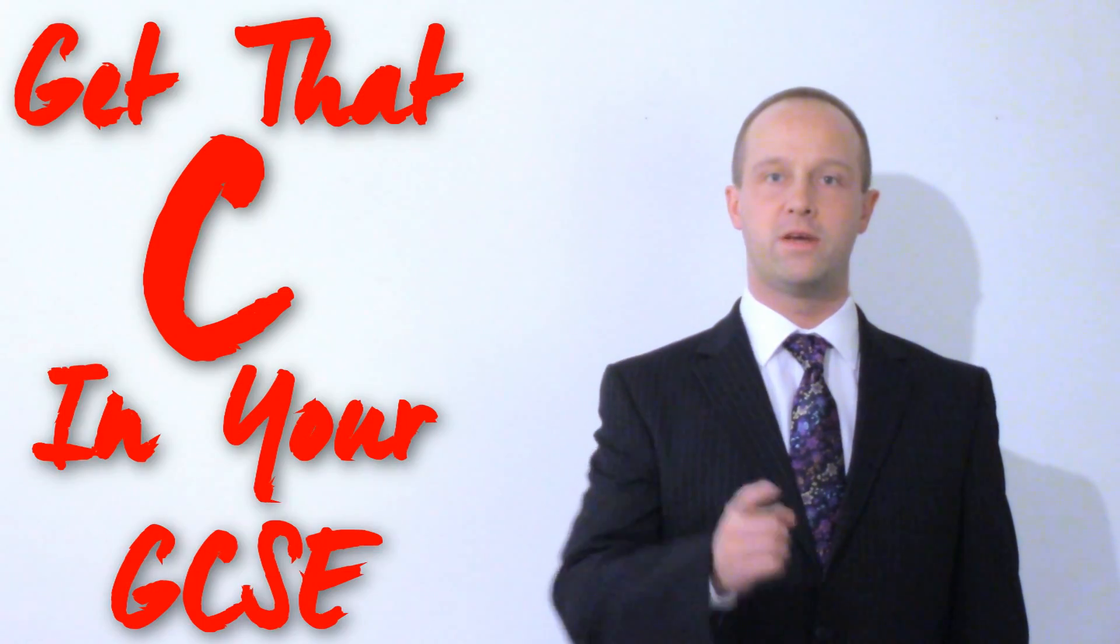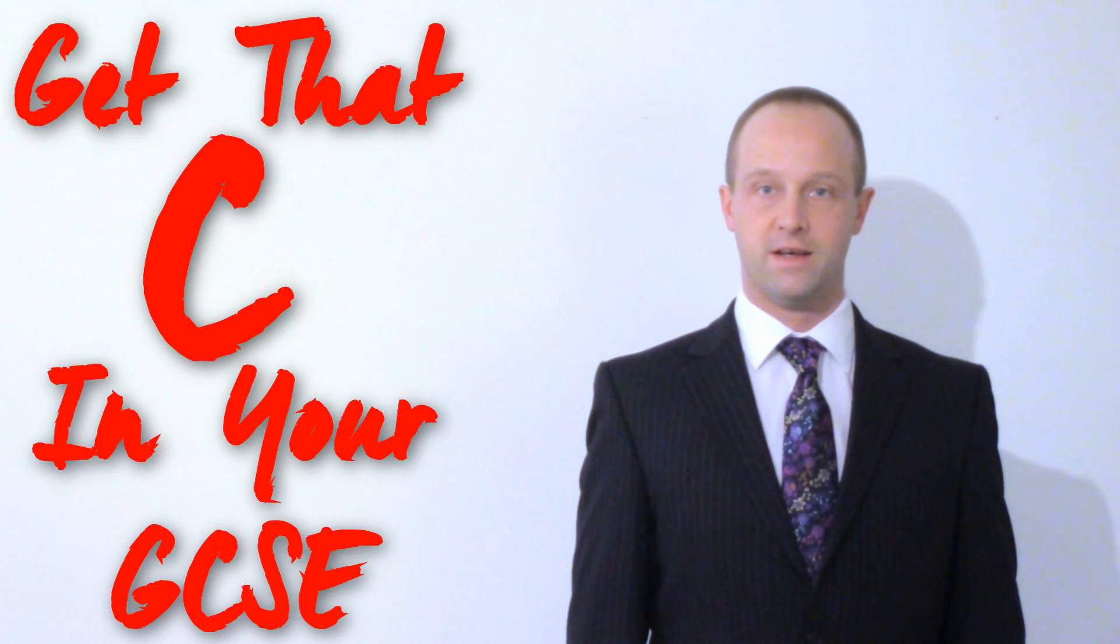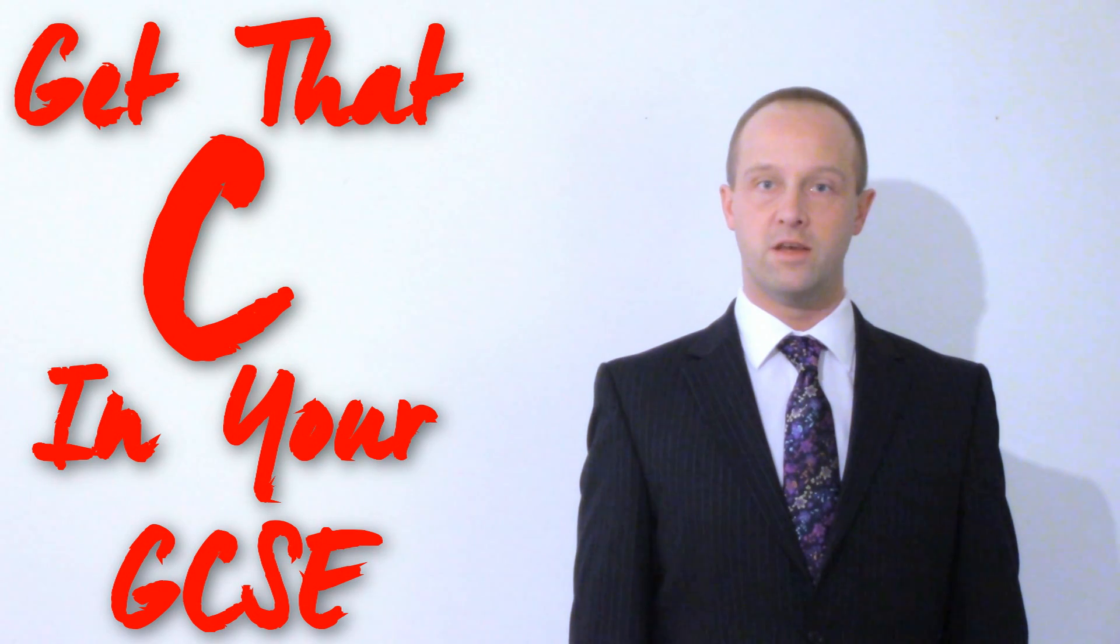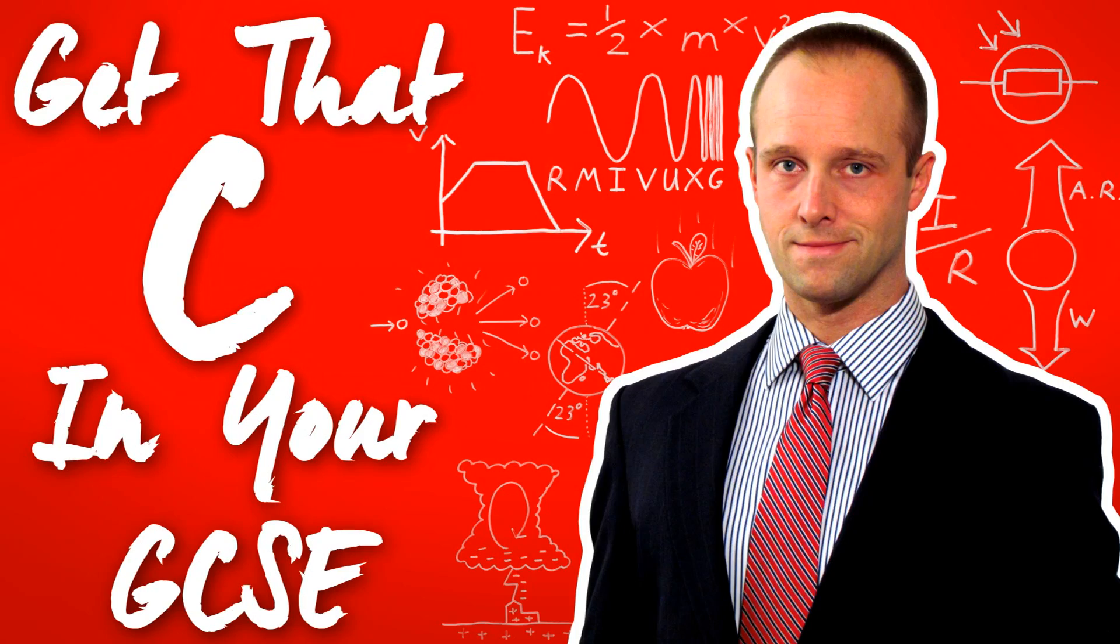Hey class, I'm Mr Thornton and I'm going to help you get that C in your GCSE. This lesson, Uses of Nuclear Radiation.